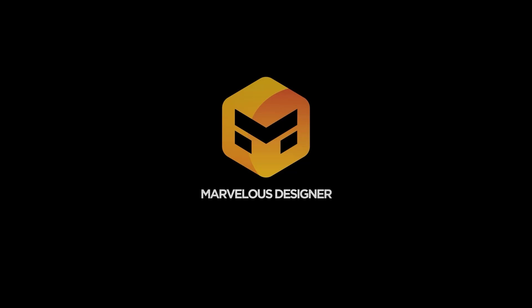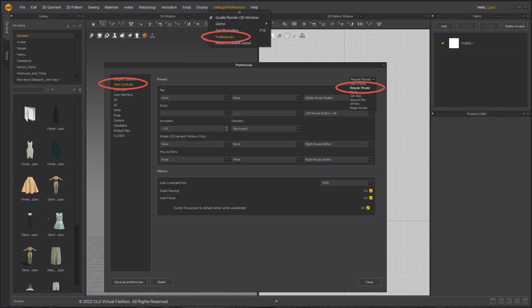These quick start tutorials are made using Marvelous Designer 11 and its new UI. If you would like to learn the software versions below 10, please visit our YouTube channel. For your convenience, every tutorial is made using the regular mouse settings.